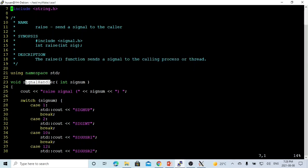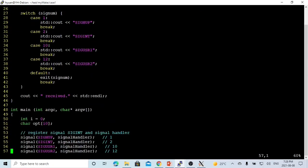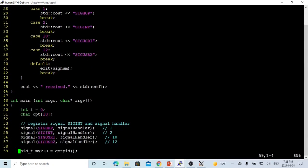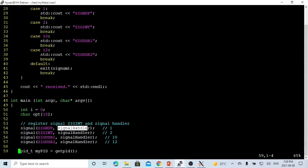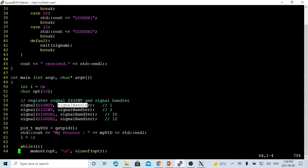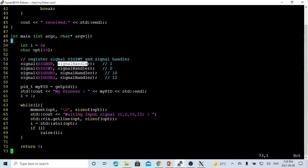Our signal handler simply prints out the signal number received and the signal's short name. This is a simple program that captures signals within the same process. To summarize: we use signal() to register the handler, use our signal handler function to capture signals, and use raise() to generate and send the signal to the same process.